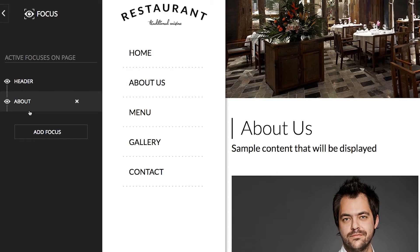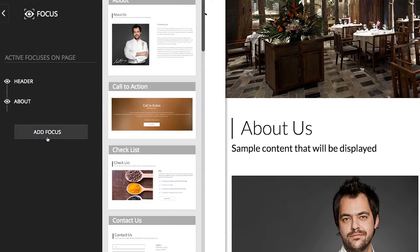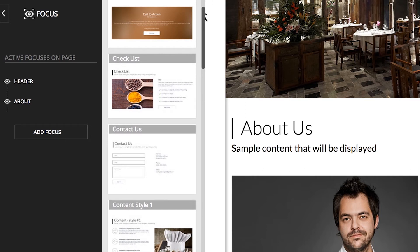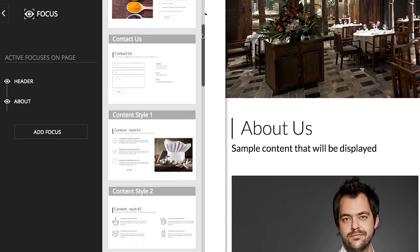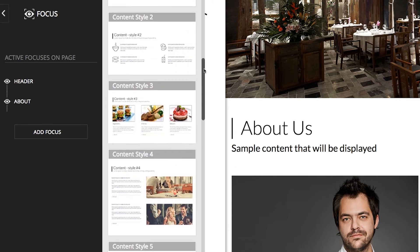To see the list of other focus sections that you can add to this page, click the Add Focus button. The focus options will then appear in the Add New Focus window where you can see the thumbnail versions of each.